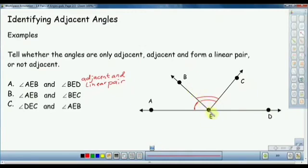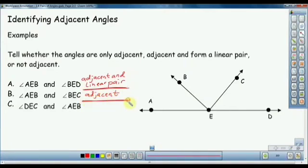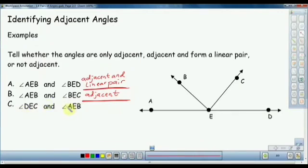A-E-B and B-E-C share a common side. A-E-B and B-E-C is a common angle, which forms a linear pair.